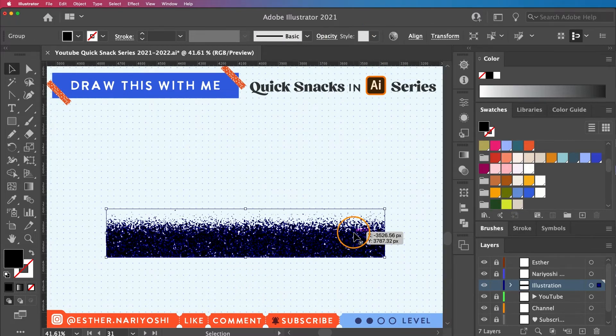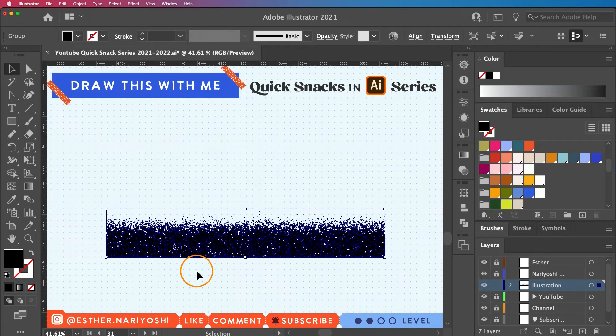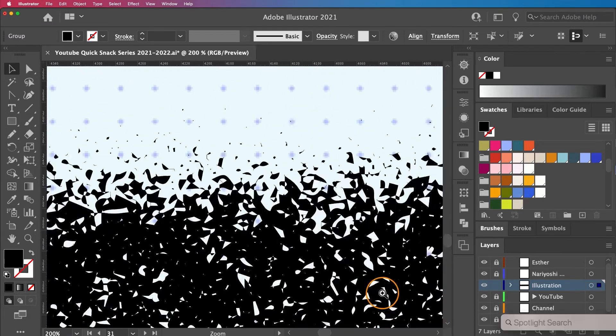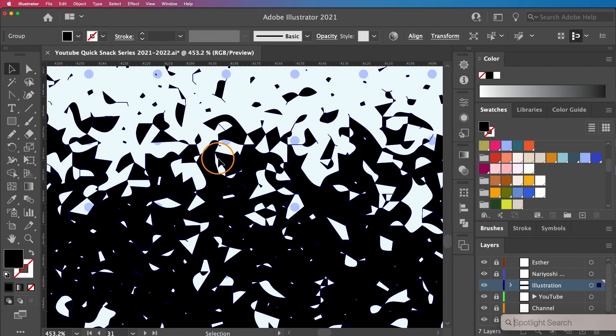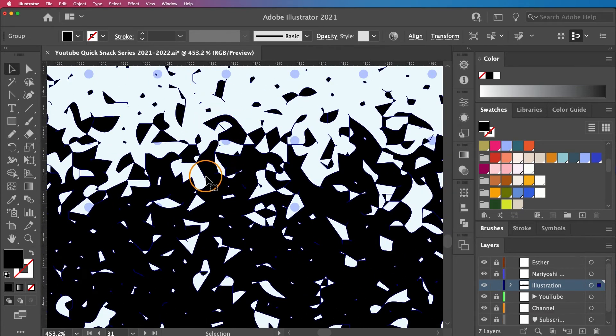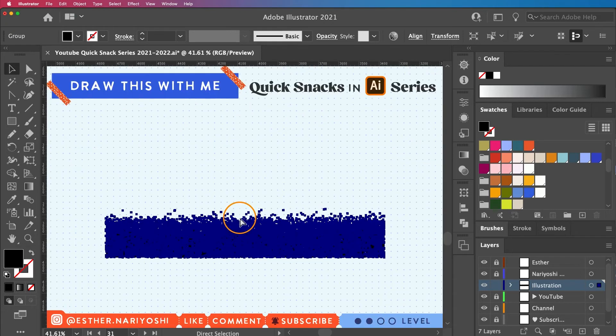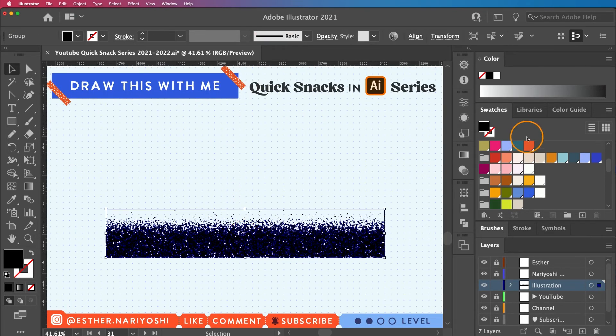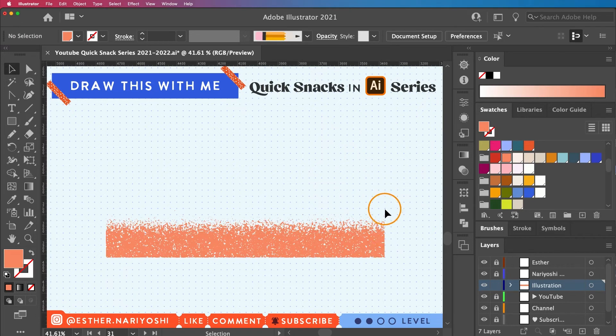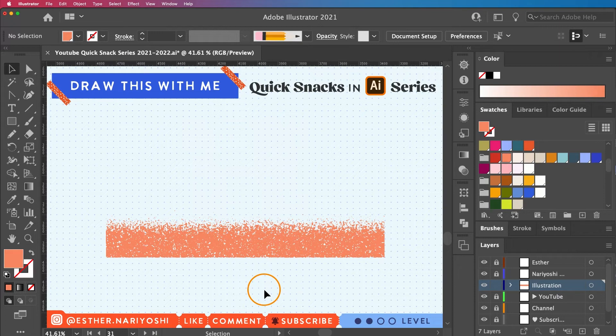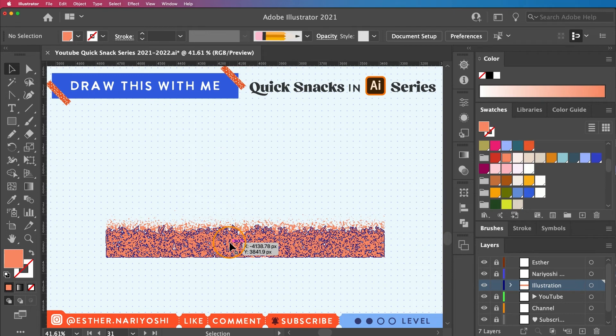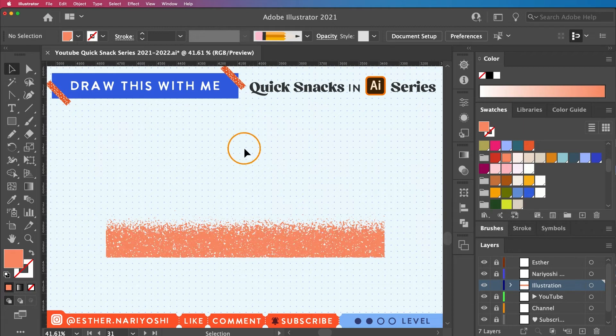What I did was turn the image into vector information. So all these little points, when you zoom in super close, these are paths. That's pretty awesome. You can change color, of course. I'm going to make it a little happier. Don't worry about the color at the beginning. Remember we made the black and white version because we need that kind of contrast to help Illustrator pick up the grain information. You can always change the color at the end.